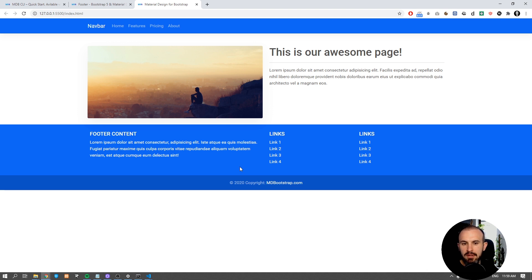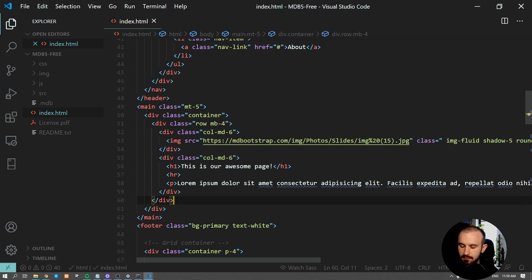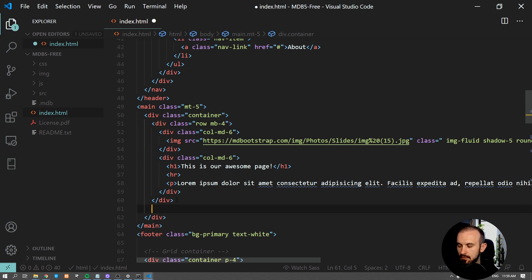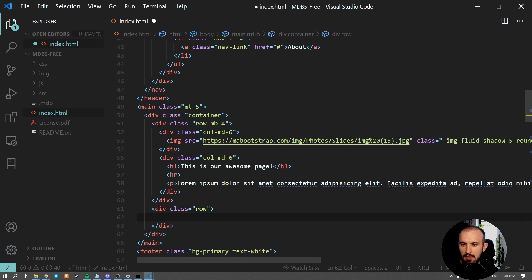Okay, finally, let's add a portfolio of our projects. In order to do that, we're going to add another row and three columns inside it.